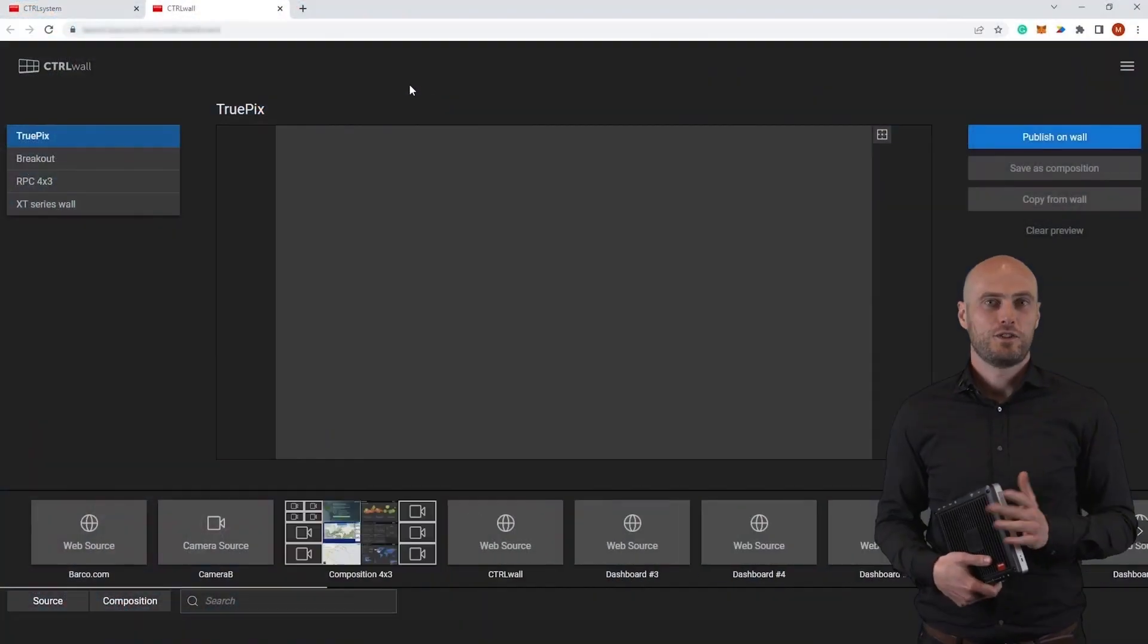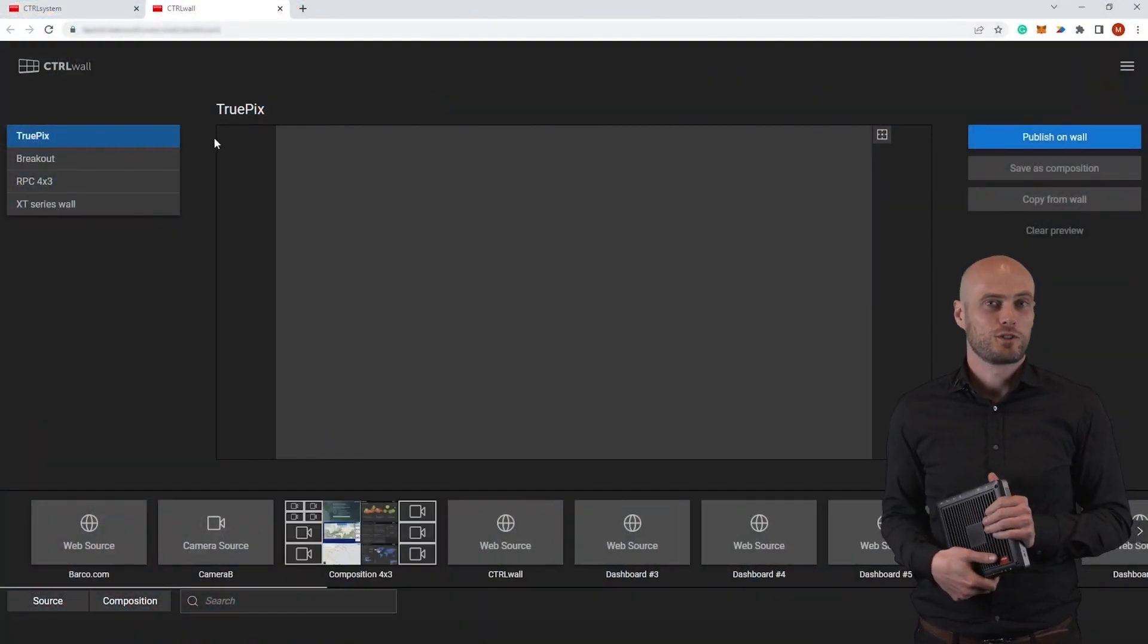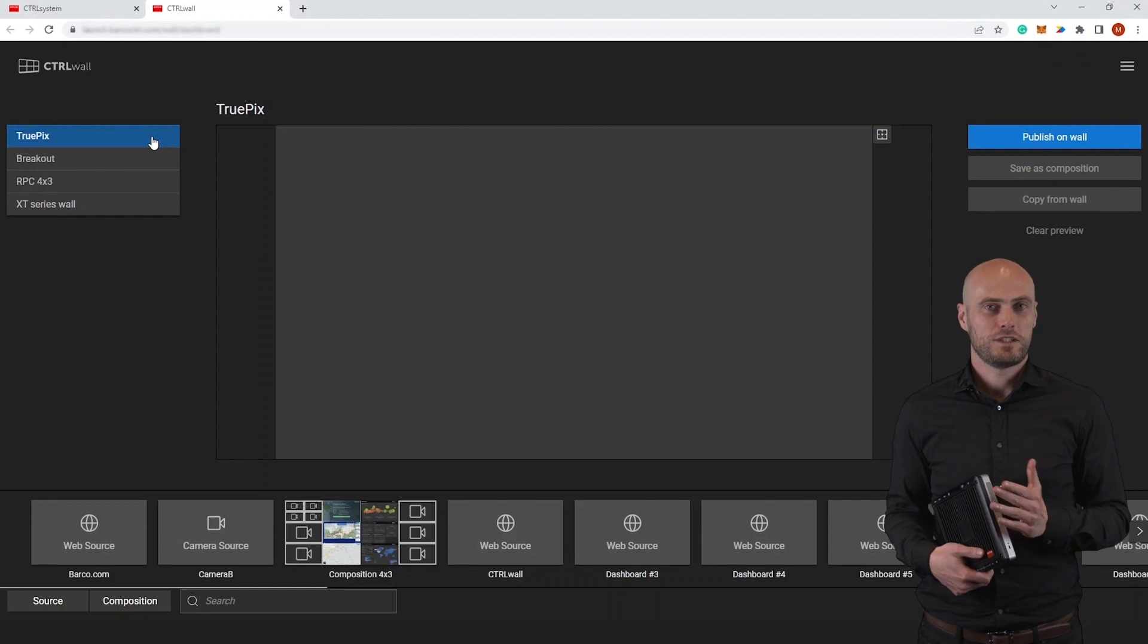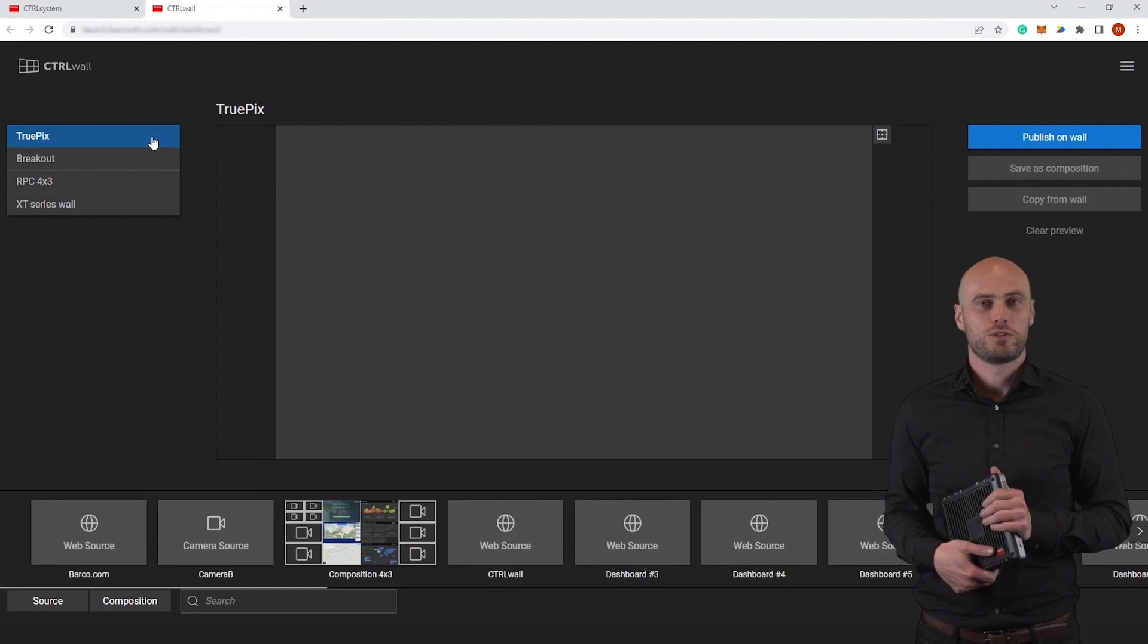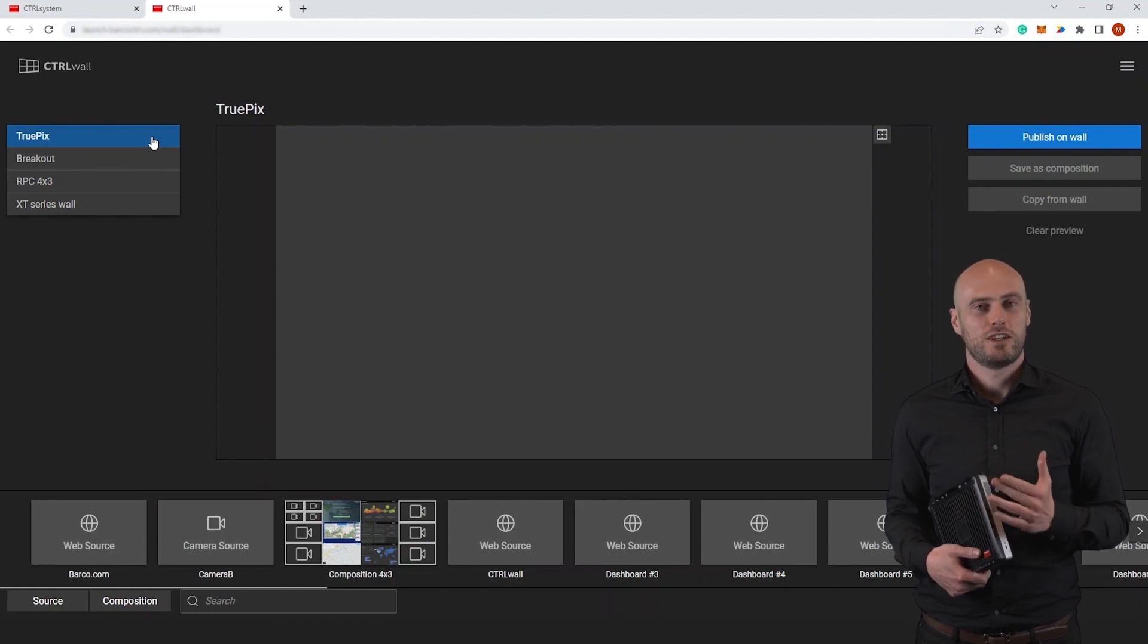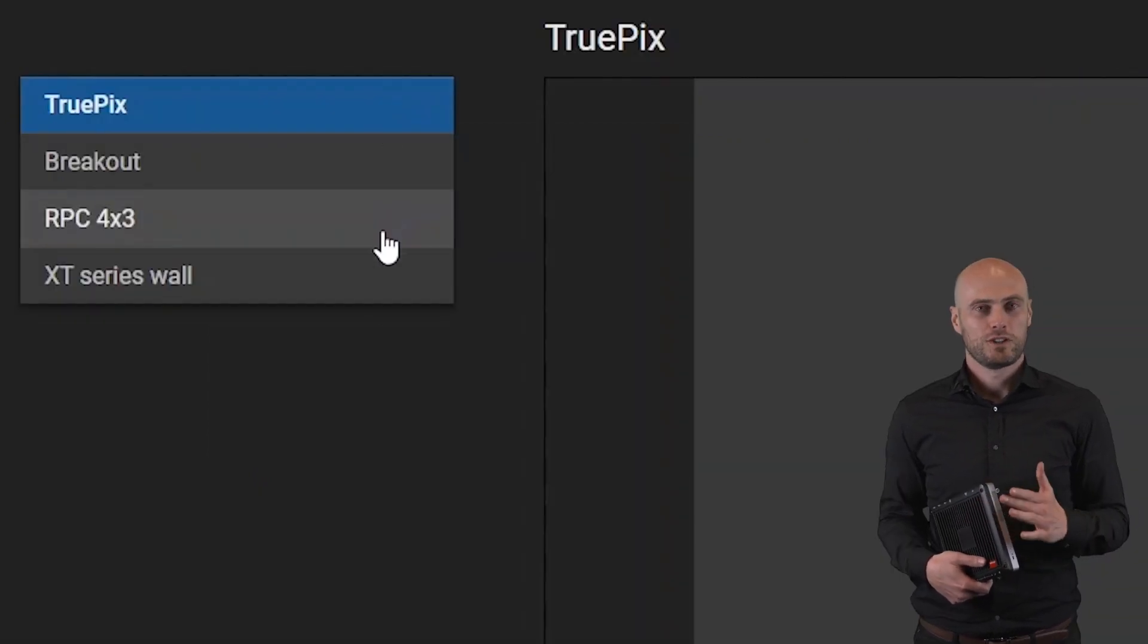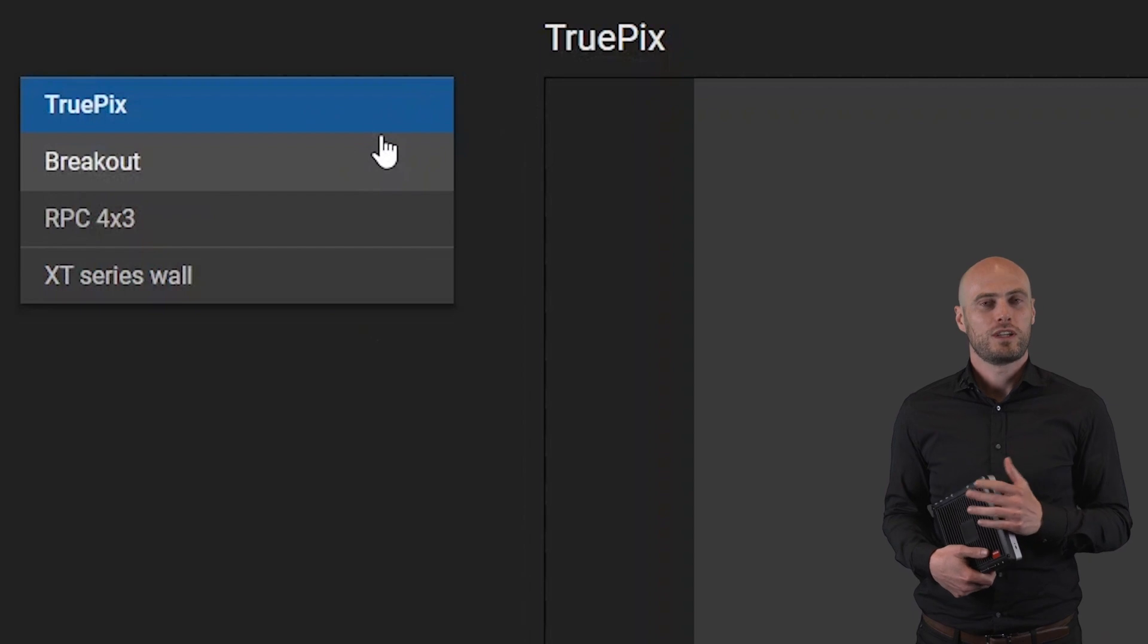Hi, welcome to episode 3: getting content on the video wall and on your desk. Let's first look at the control wall application that is being used to get content on the video wall. On the top left you can select which video wall you want to push content to.